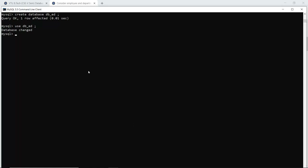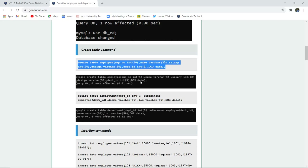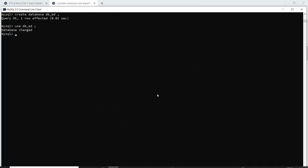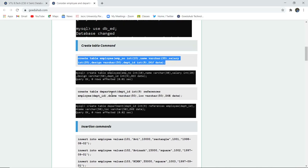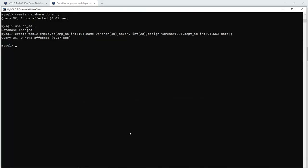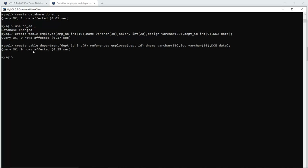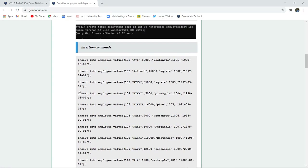Next, we have to create two tables: the employee table and the department table. Let's create the employee table first with its respective fields and data types. When I execute this query, the table gets created with its various fields and their respective data types. Similarly, for the department table, department ID is referencing the employee table's department ID — this is a referential integrity constraint passing reference from the previously created table, and the query is also OK. Both tables have been created. You can view them using the SHOW TABLES command, which shows department and employee in the dbed database.